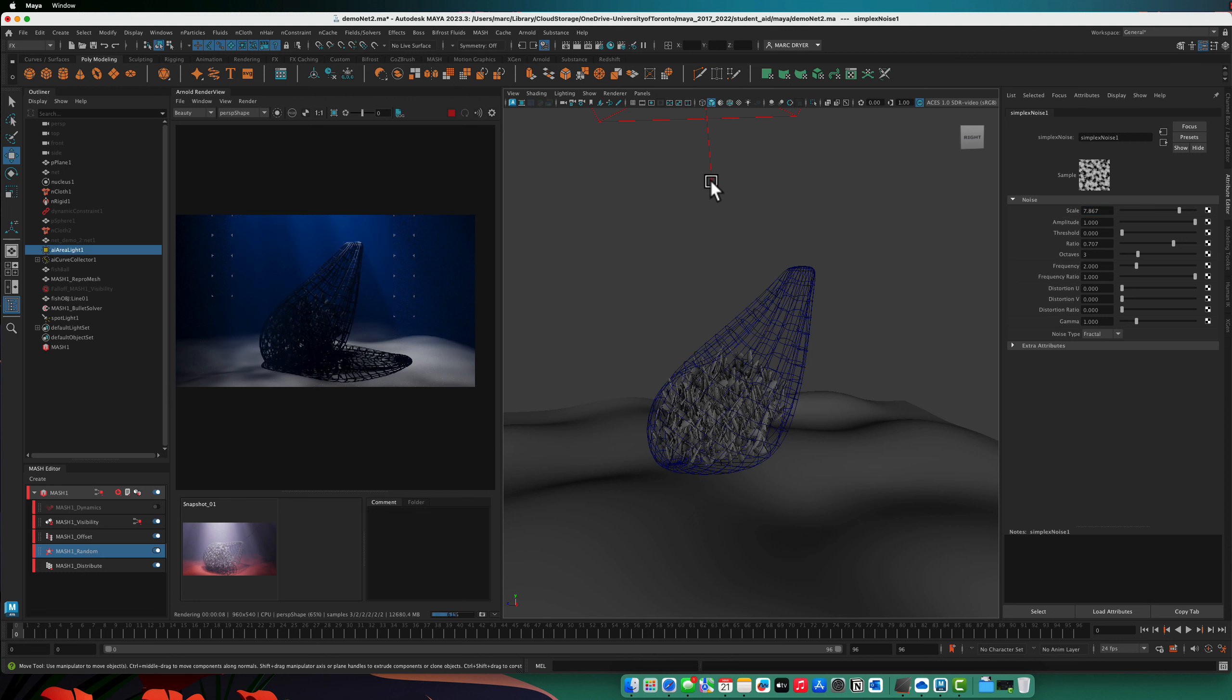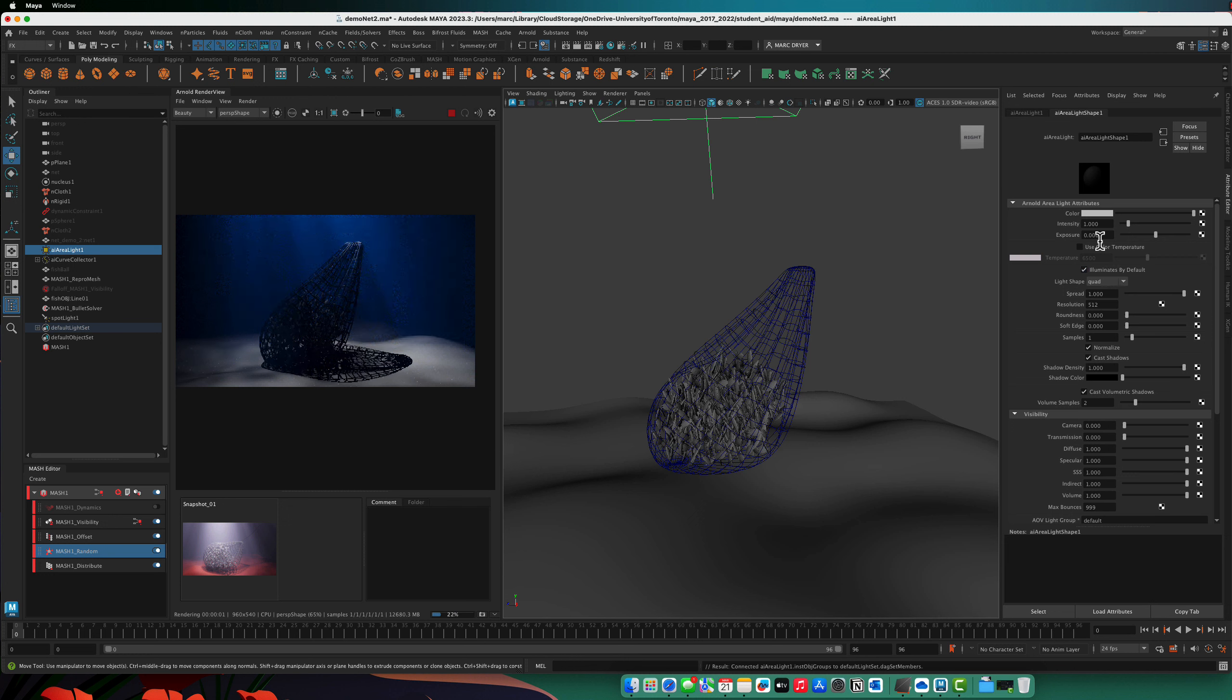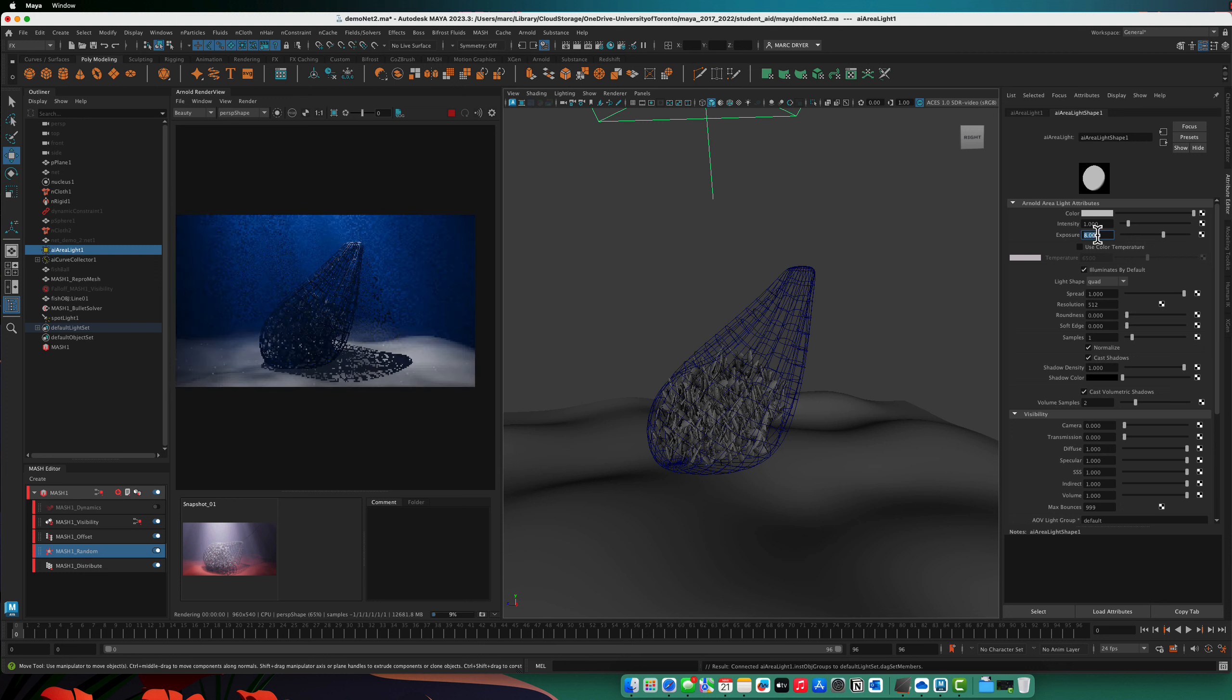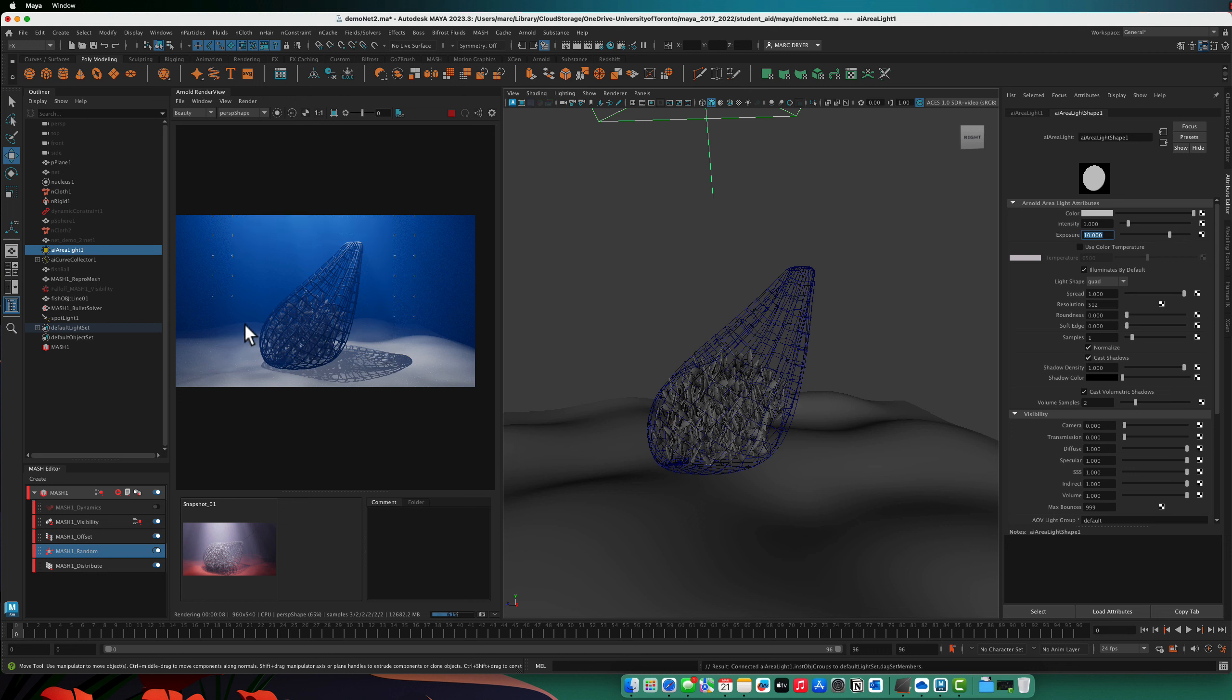We still could turn on our area light if we just want to add a little more light into the scene.